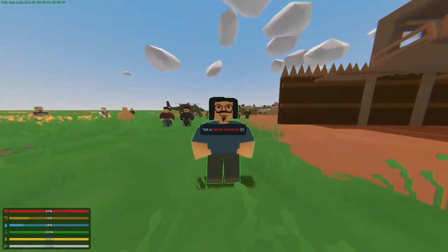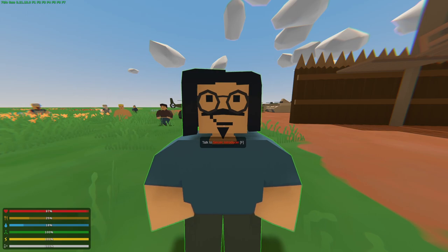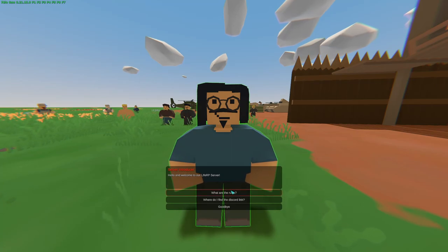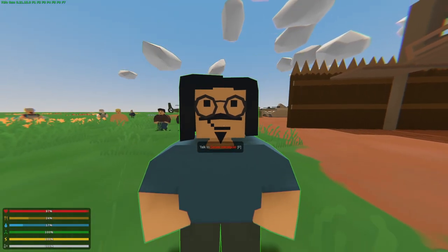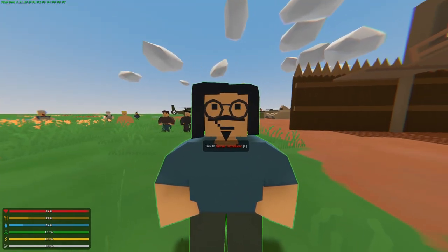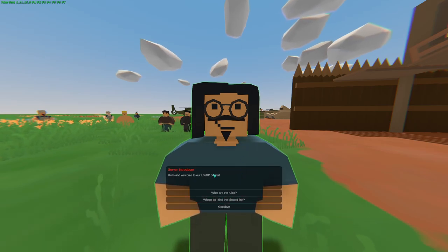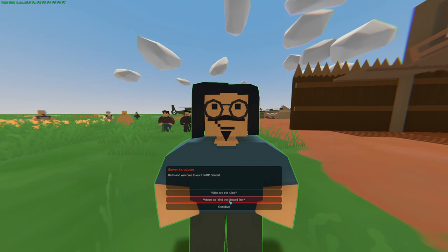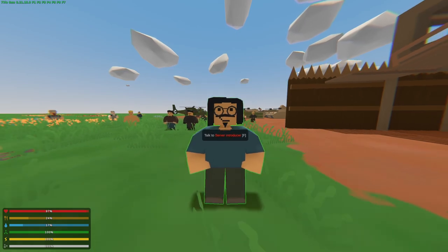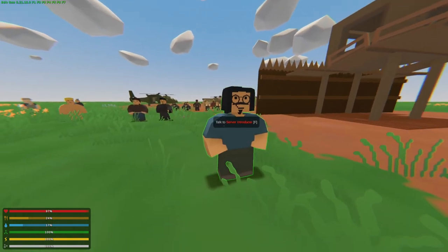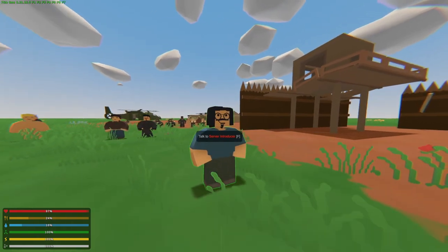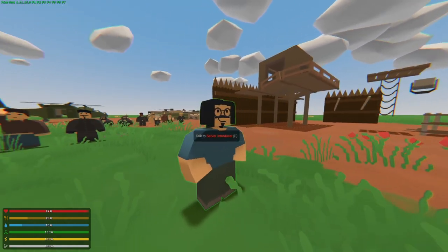Now we're going to come over to our NPC, and upon pressing F, he should start talking to us. 'Hello and welcome to our Life RP server.' Wonderful. If we click on the rules: 'To find the rules, you can do the command slash rules, or you can walk behind me and there should be any boards on the computer listed below.' Every time you press F it plays. And then the Discord link: 'To find the Discord link, do slash Discord in the command chat.' Wonderful. And that is the tutorial on how to create talking NPCs. Hopefully this was clear enough, and if you have questions, please let me know in the comments and I'll try to respond and help the best way that I can.